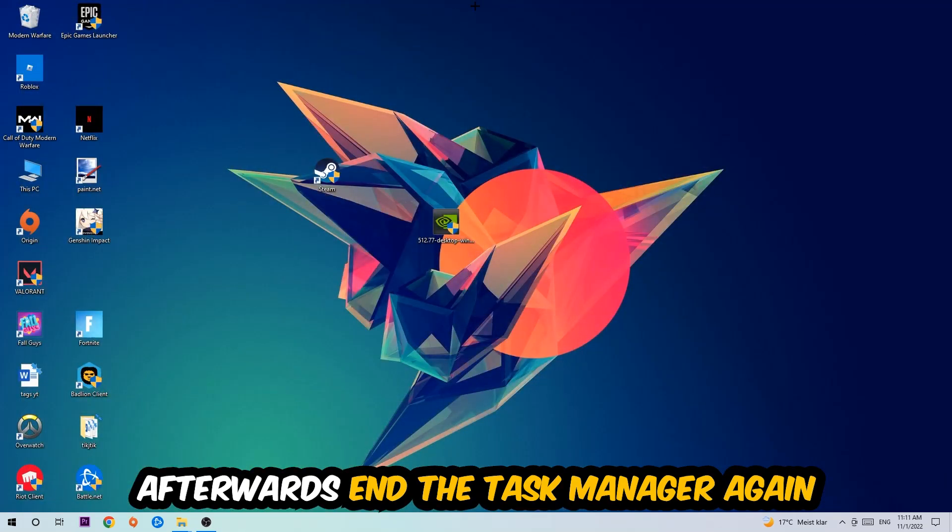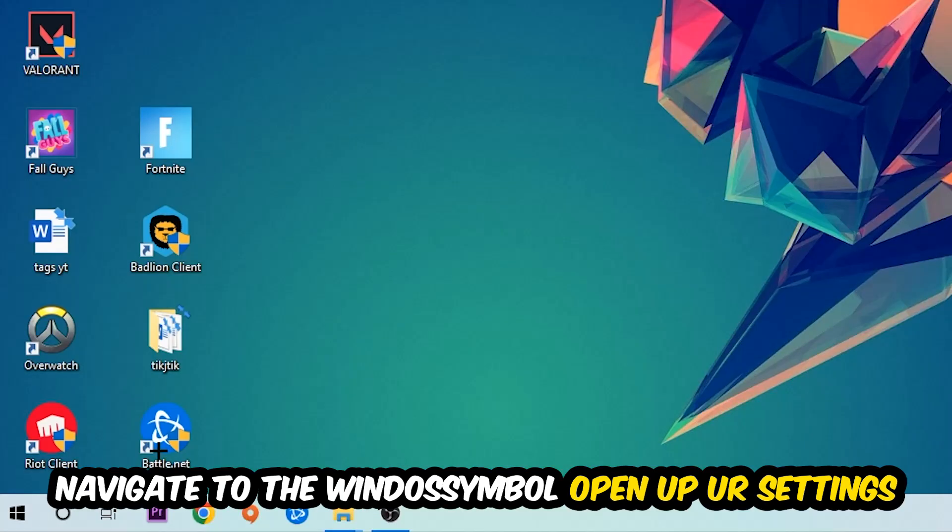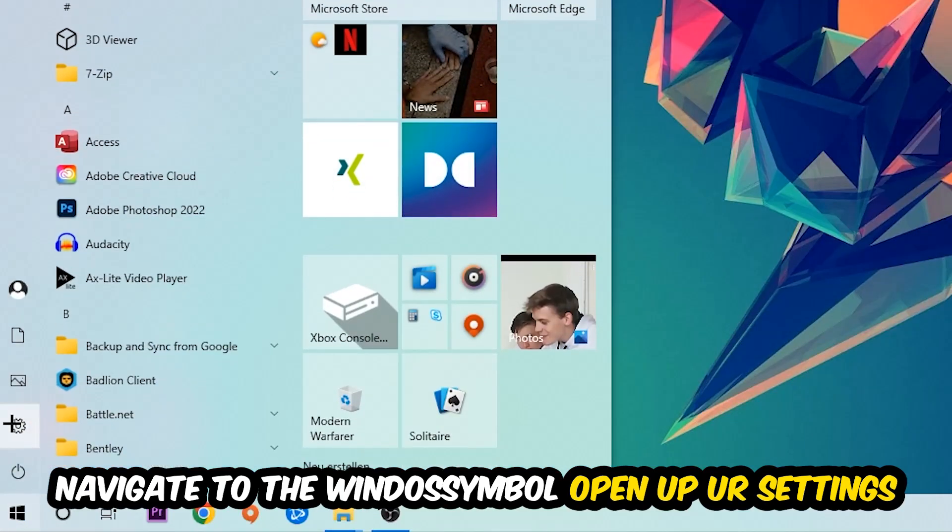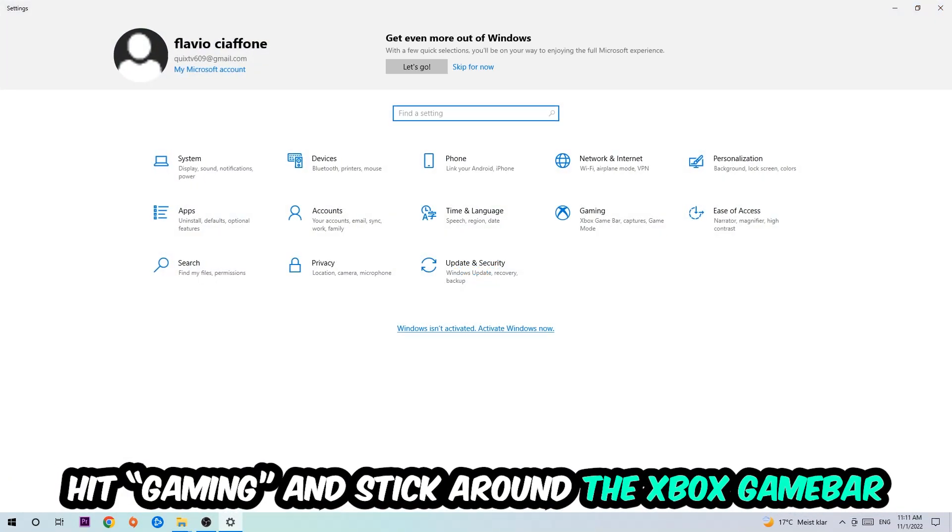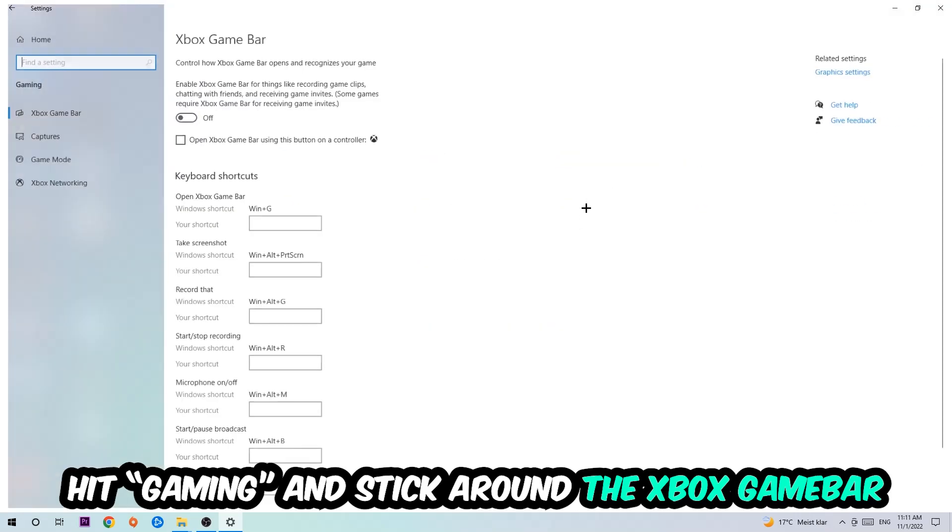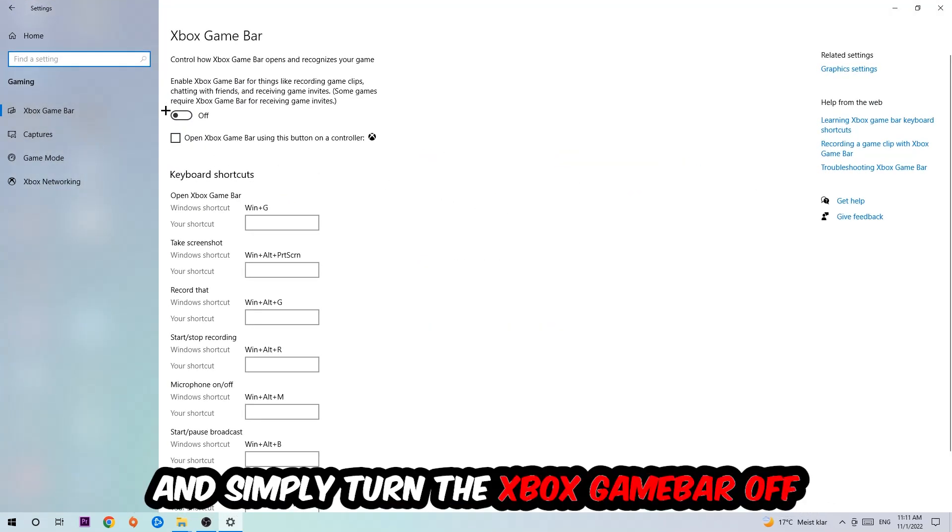Afterwards, navigate to the bottom left corner, click the Windows symbol, open up your settings, and hit Gaming. I want you to stick around the Xbox Game Bar where I want you to turn this off, because the Xbox Game Bar doesn't really come with any benefit besides impacting your performance really bad.